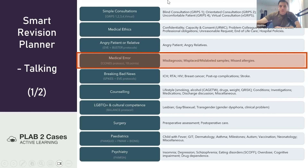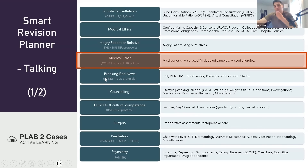So medical errors follow the CONES protocol: Check understanding or Context, Opening shot, Narration, Emotions, Strategy, and Summary — very similar to SPIKES, more or less the same.